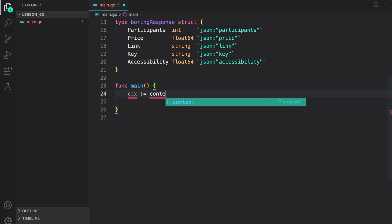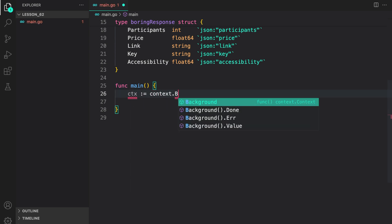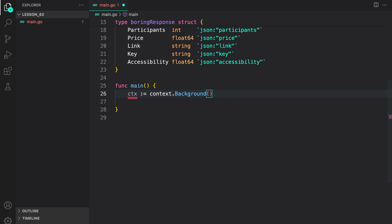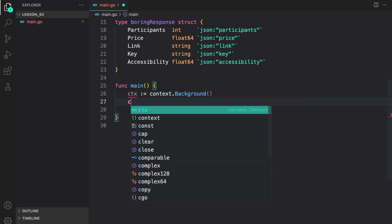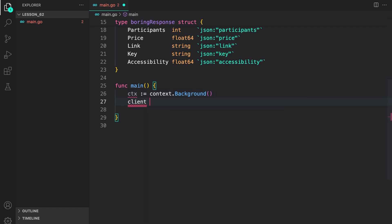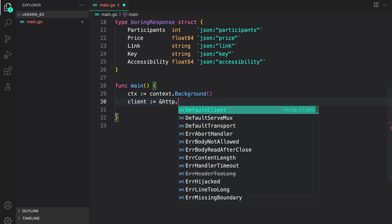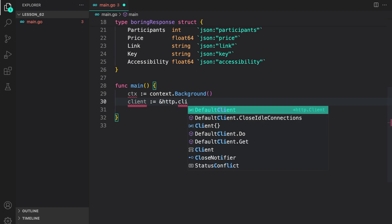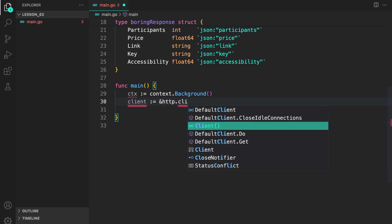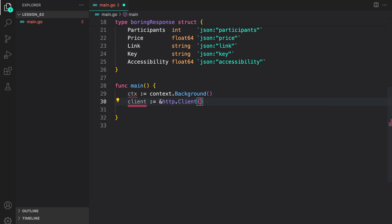Context, context.background. This is required to create a request with a context. Context is something that we will cover in our upcoming lesson. Now I can do client and do http.client. As you can see, we are not going to use the default client. Instead, we will create our own.